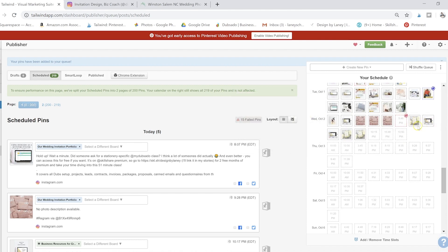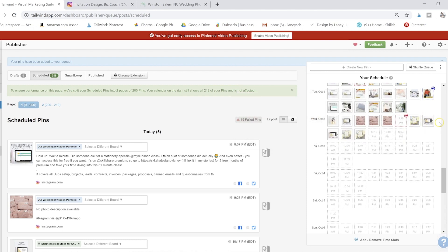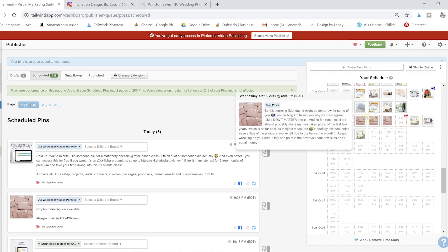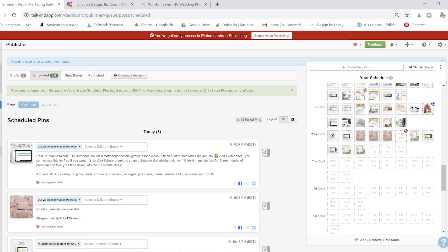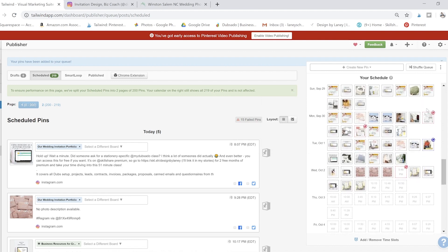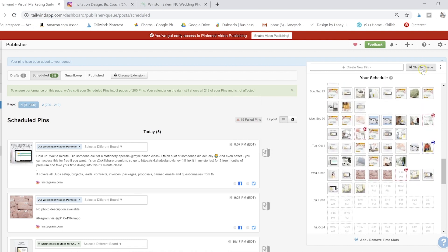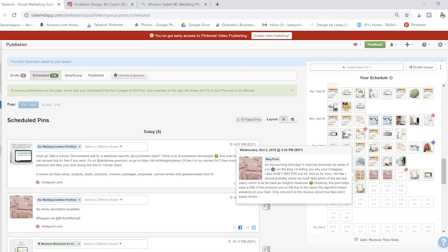Like I said earlier, you can't just pin everything all at once. So that's going to pin the same image three times in a row to three different boards. And Pinterest doesn't like that. So the magic of Tailwind is the shuffle queue button.